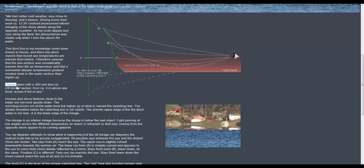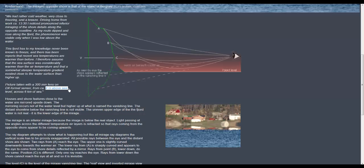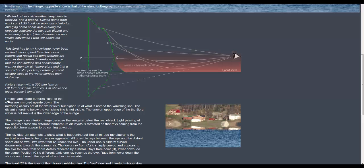The picture was taken with a 300 millimeter lens four meters above sea level across six kilometers of sea. Houses and shore features close to the water are mirrored upside down we can see that here the mirroring.